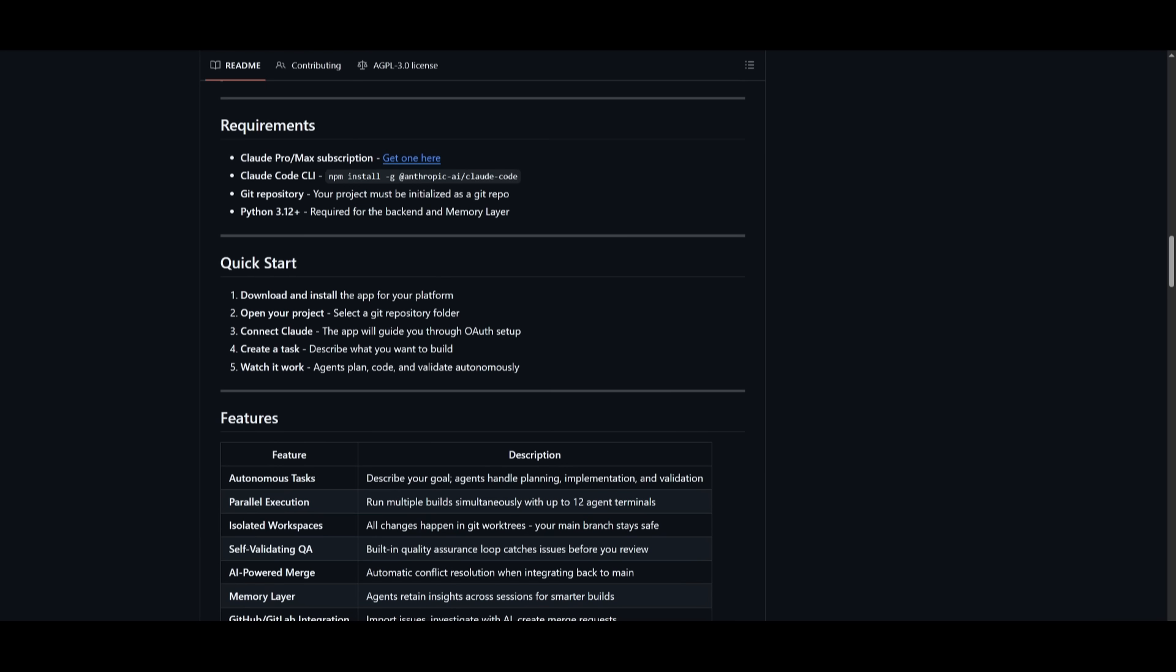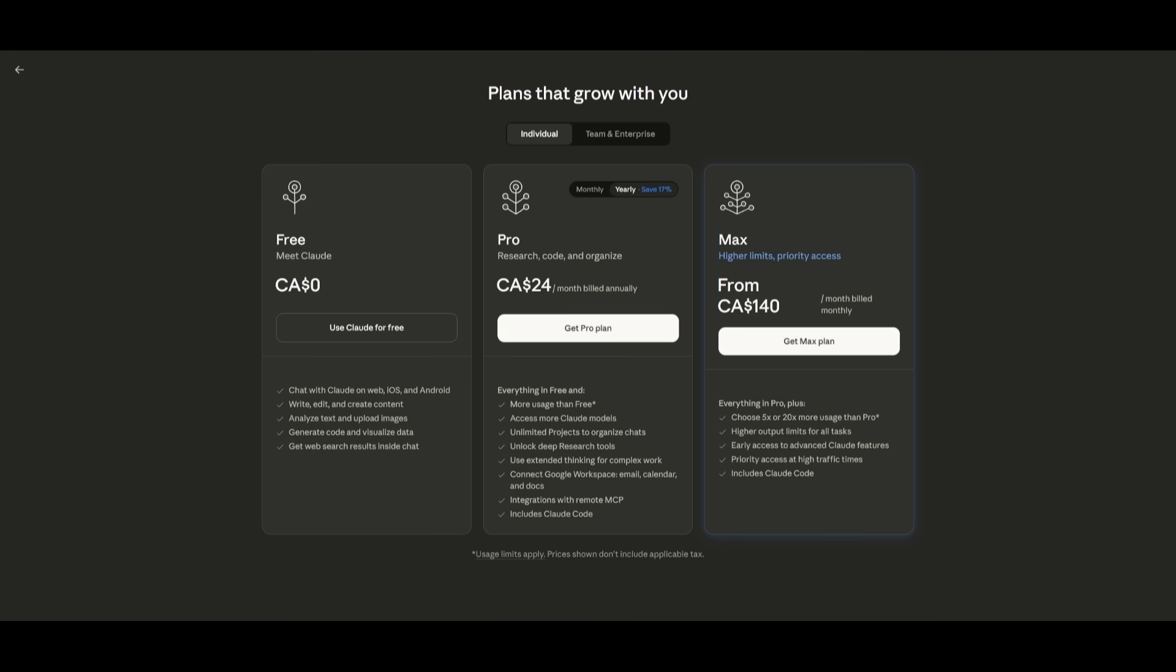To get started, there's a couple of prerequisites. You're going to need to make sure that you have a Cloud account. You have two options: you can use the pro plan where you're going to be able to use their subscriptions directly within AutoClaud, or you can simply use a free Cloud account and just link up your own billing account where you just pay for the API. This is the method that I'm going to be using, but there are more efficient methods with the max plan if you are a daily and active user of Cloud Code.